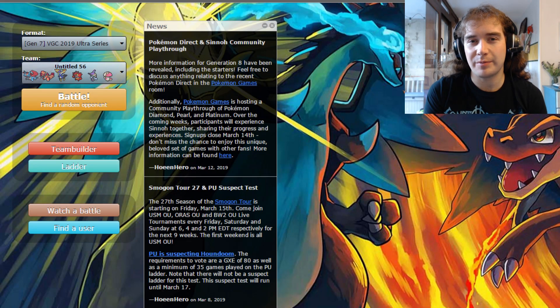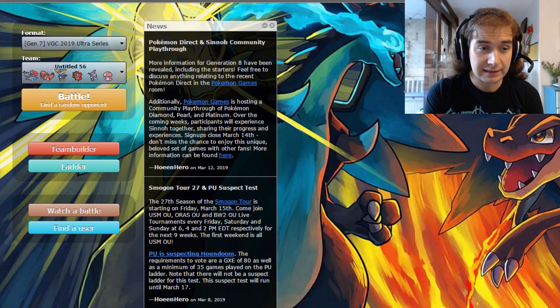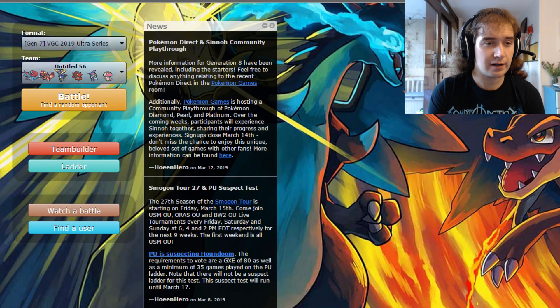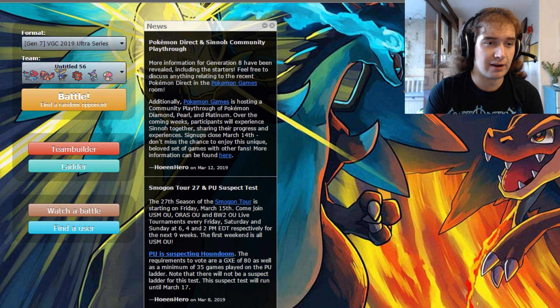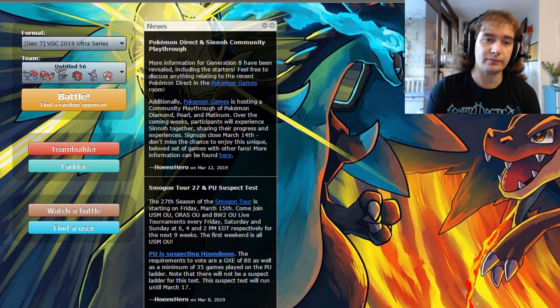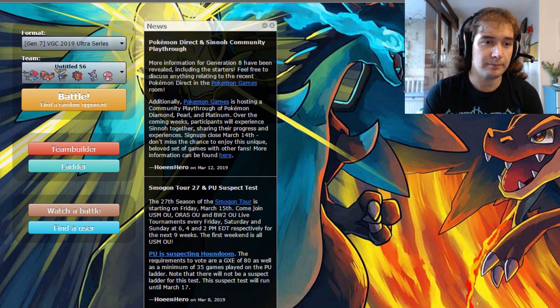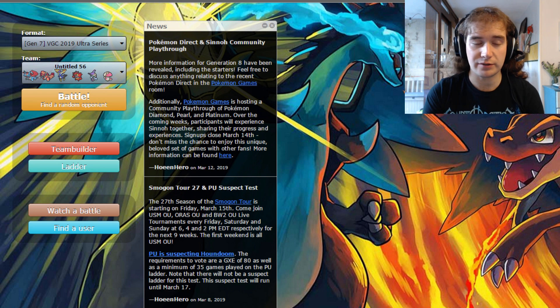Alright, Josh here, and welcome to another episode of our Ultra Series Testing. Now, in the last episode, we started trying out this Groudon Xerneas team, and we did pretty well with it.